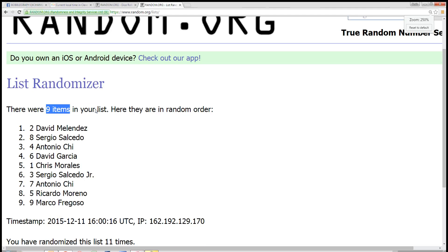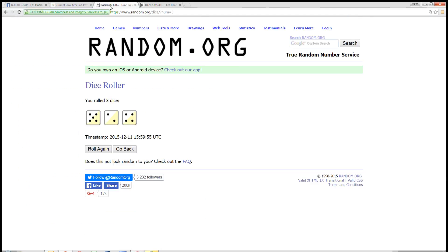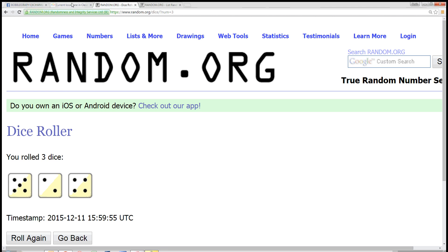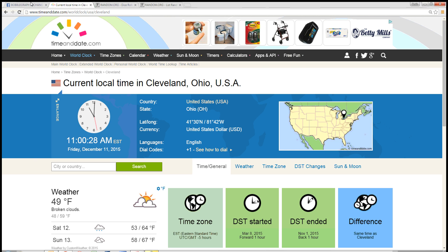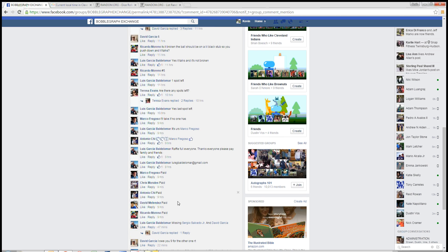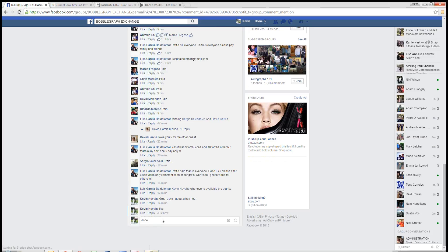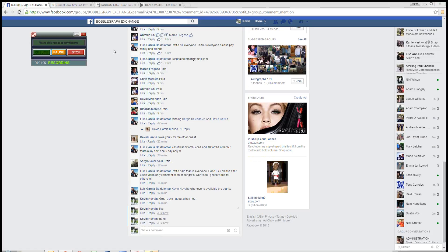Nine items. David Melendez in the top spot. Reservator minus 11 times. Dice rolls at 11. Time in Cleveland, 11 a.m. We are done at 11 a.m. Thanks, guys.